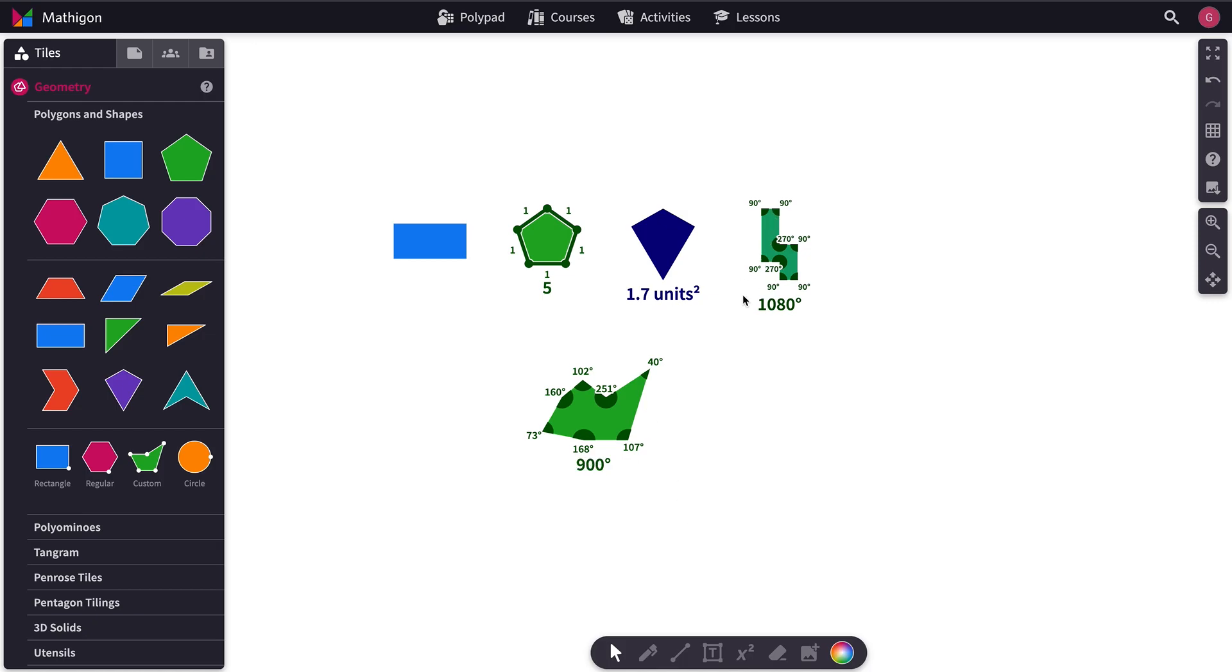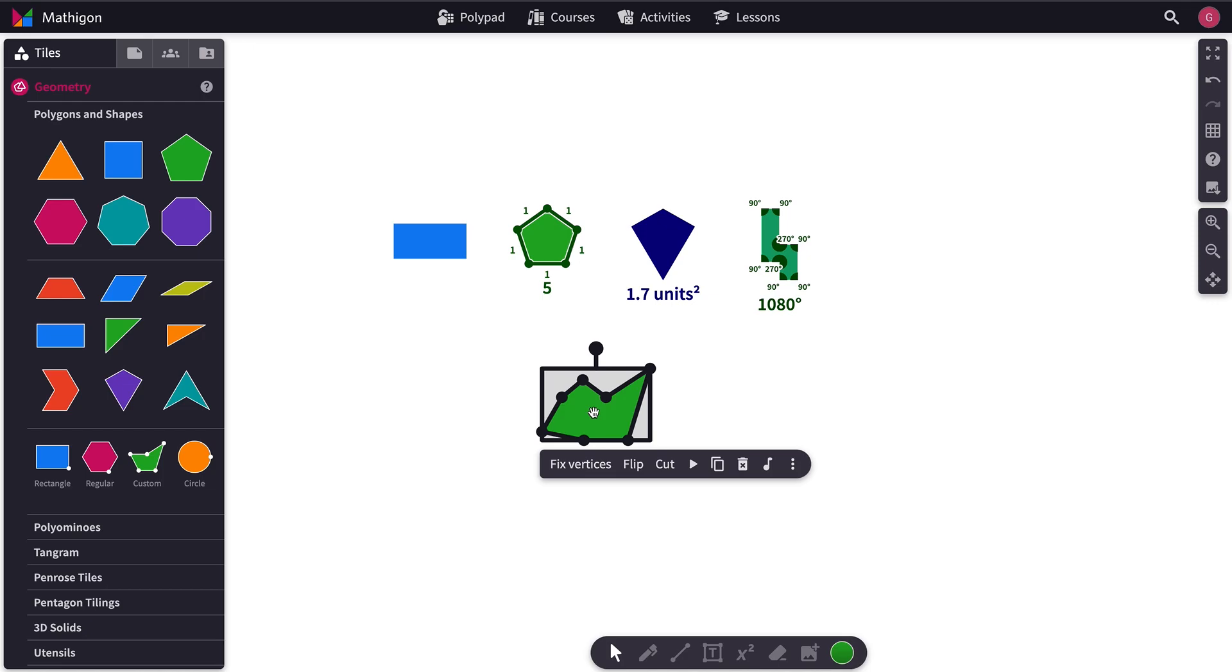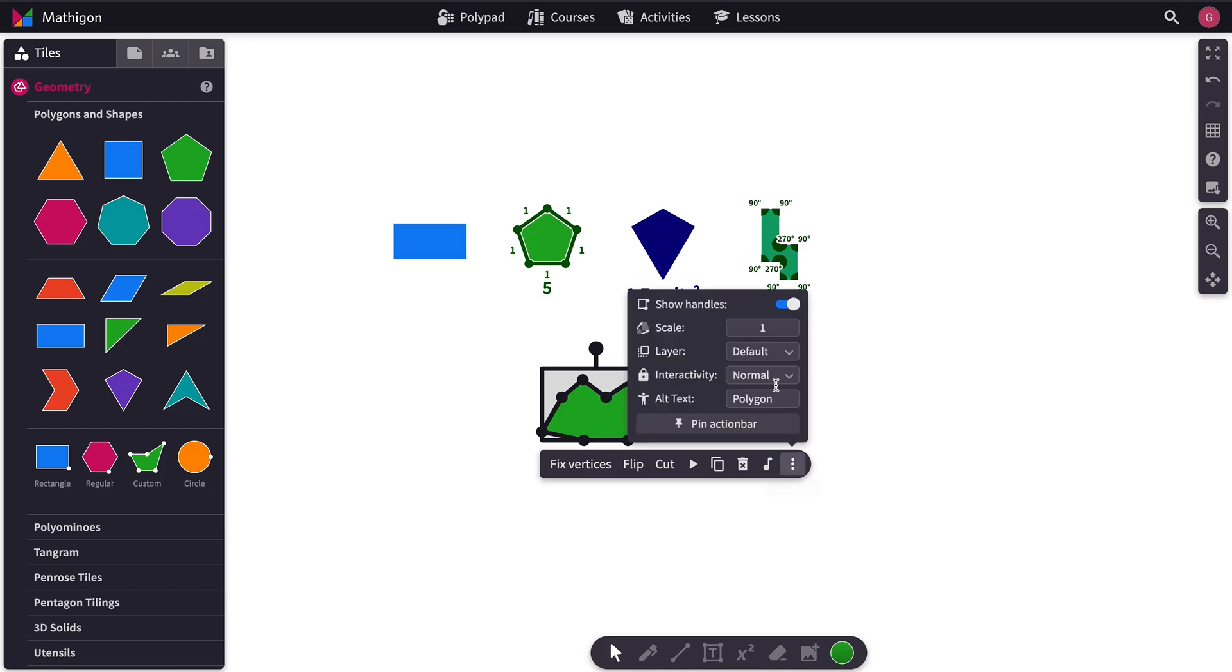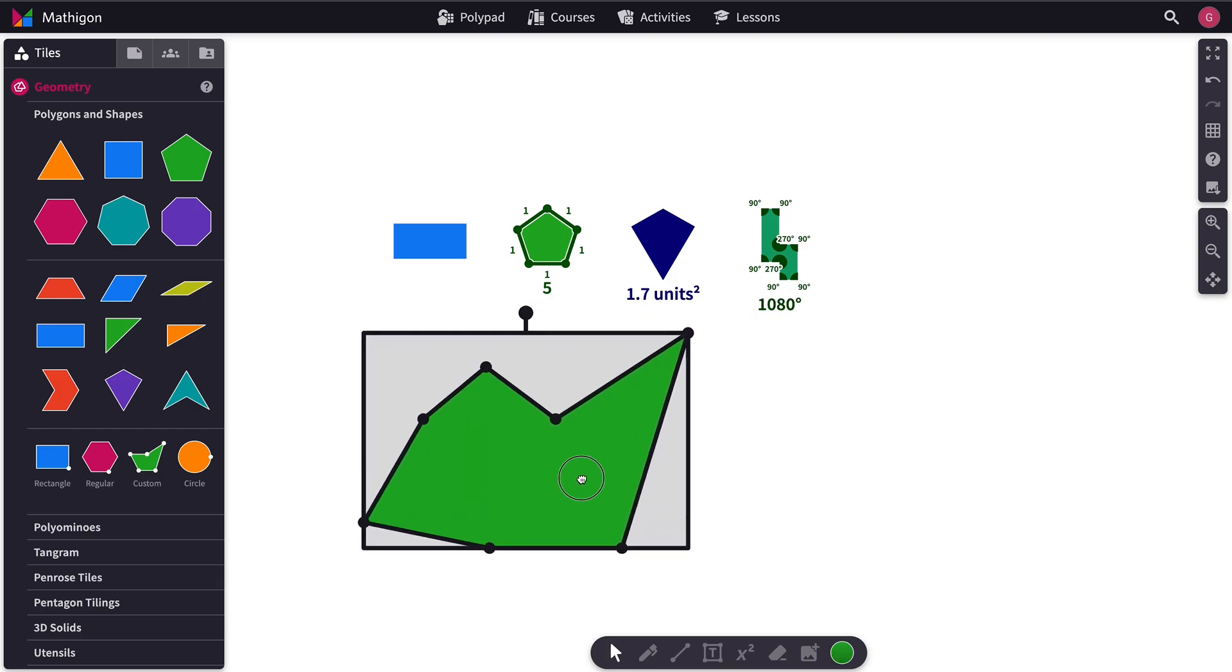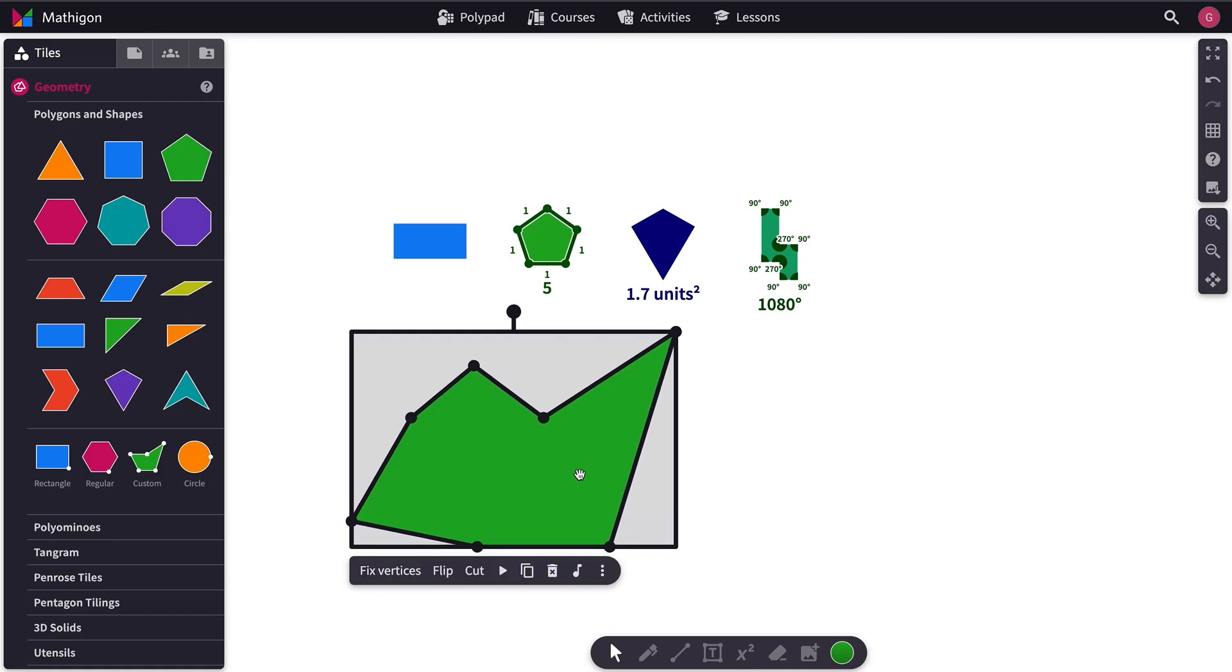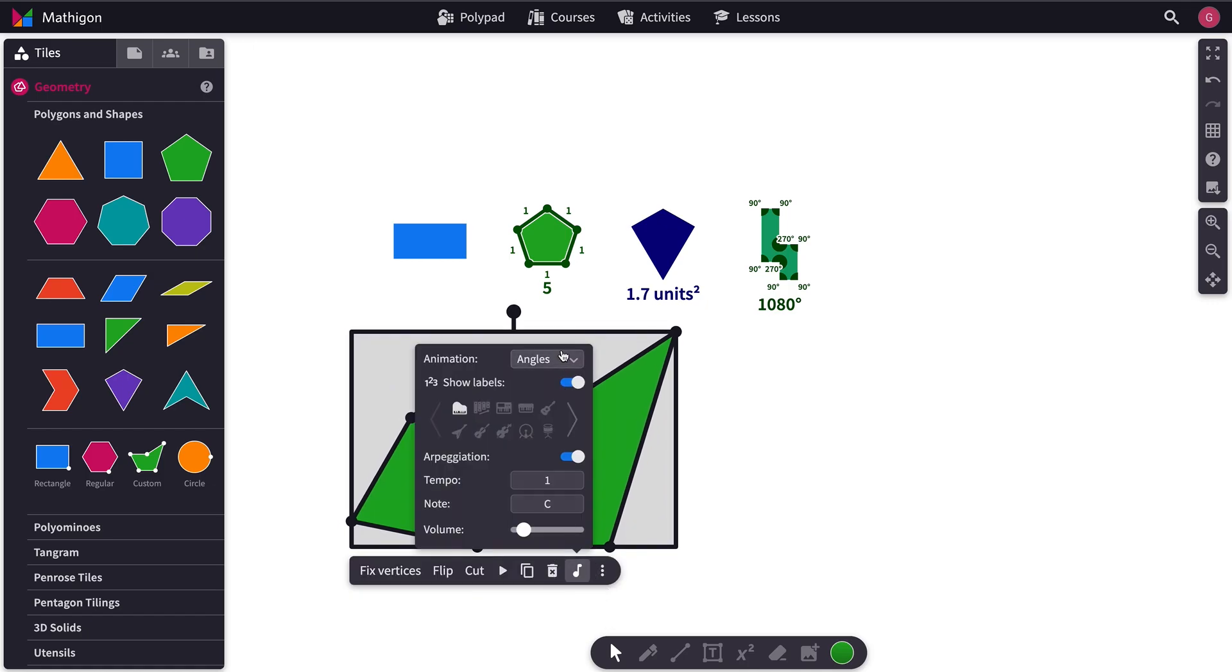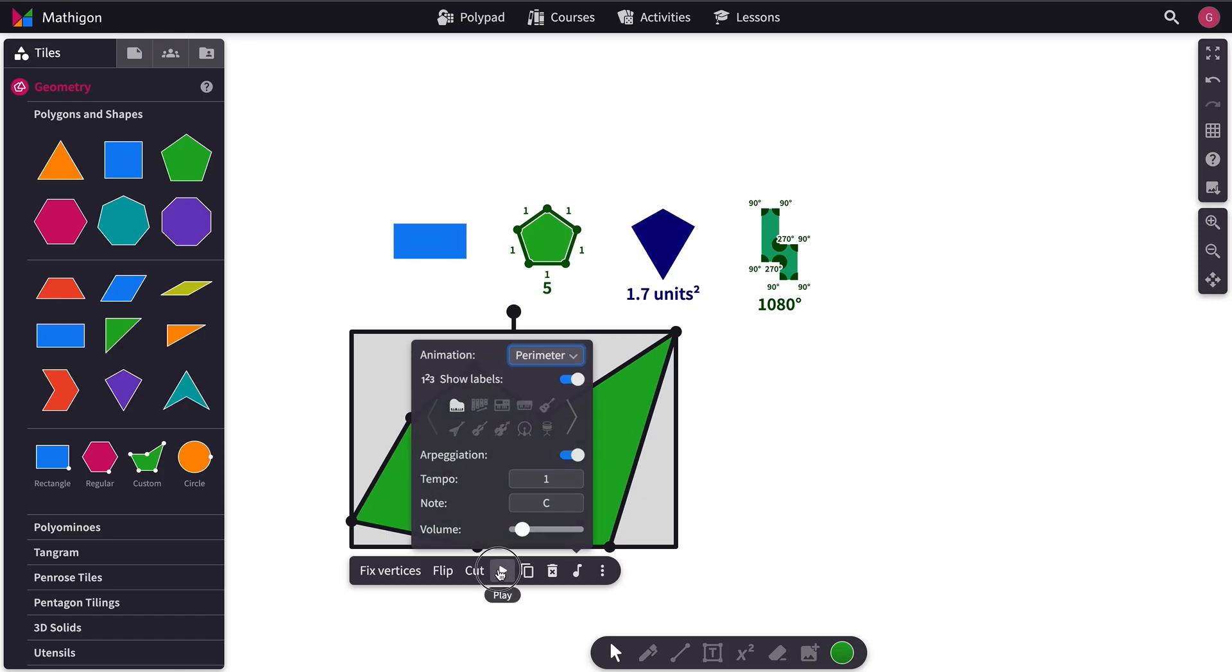The polygons can all be scaled. So if you click on any one of them, you can then click on the Advanced menu and you'll see Scale here. And if we change that to something like 3, then you can see it's huge. Let's say we want to change it back to Perimeter and then hit Play.